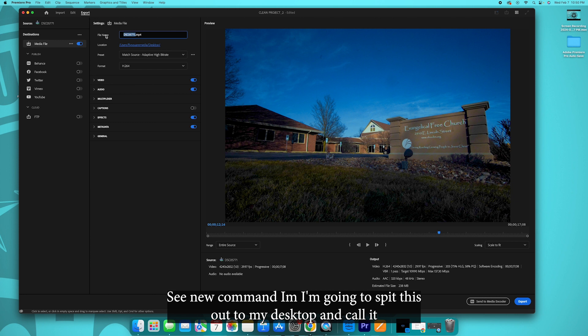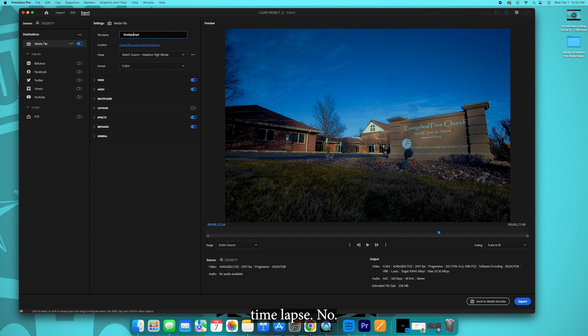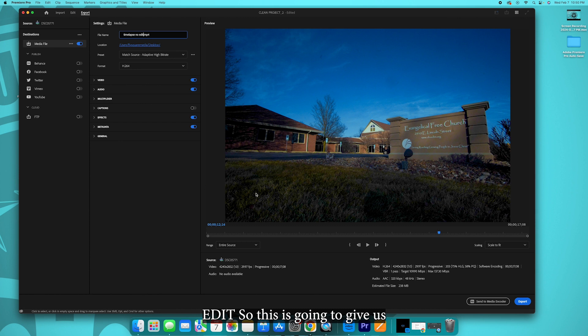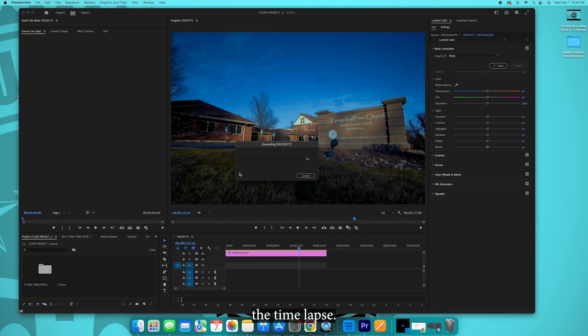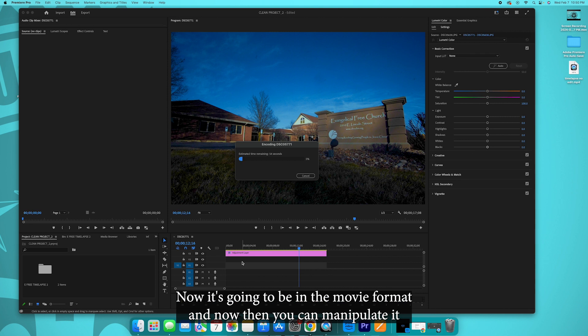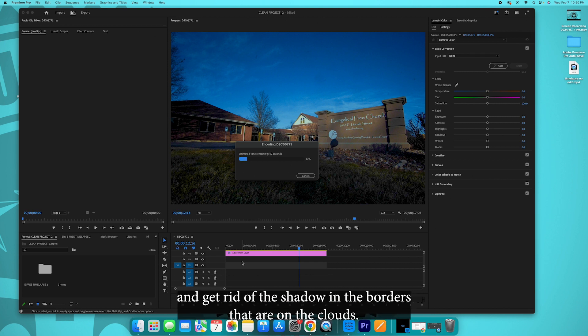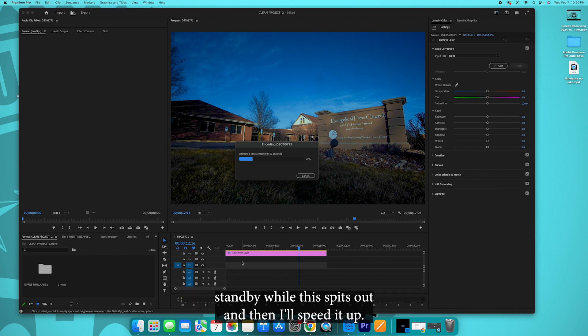So you hit command M. I'm going to spit this out to my desktop and call it time-lapse no edit. So this is going to give us the time-lapse instead of being a bunch of pictures. Now it's going to be in the movie format, and then you can manipulate it and get rid of the shadow and the boogers that are on the clouds. Stand by while this spits out, and then I'll speed it up in post.